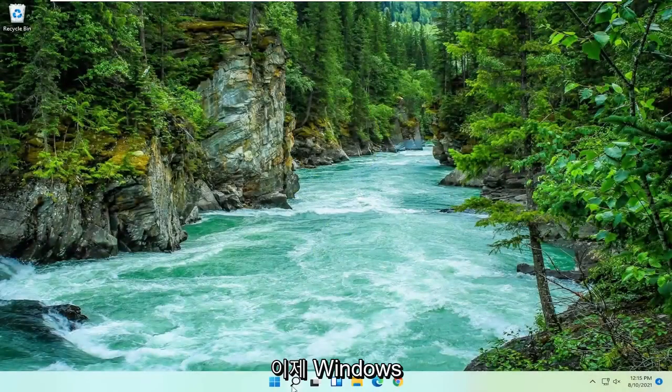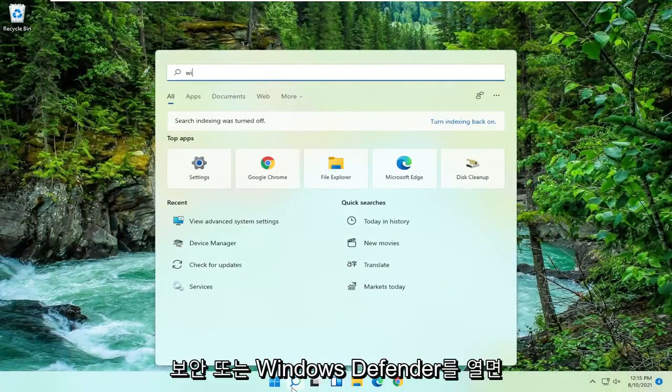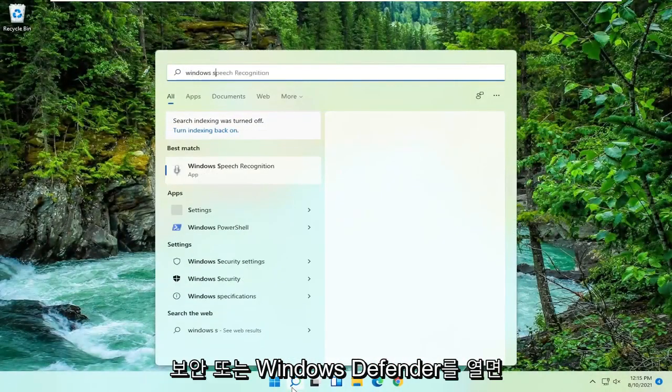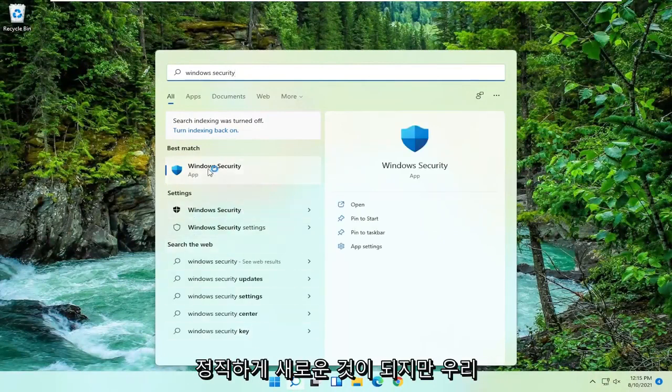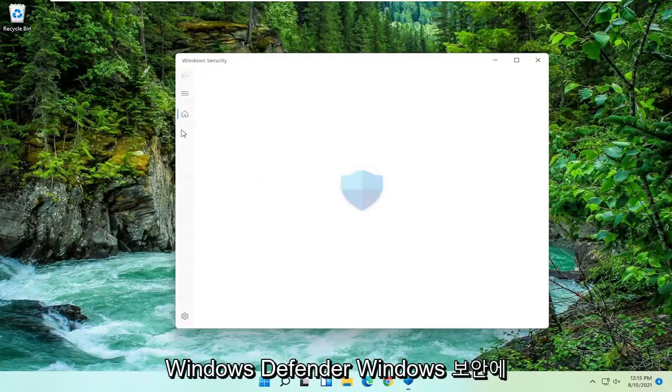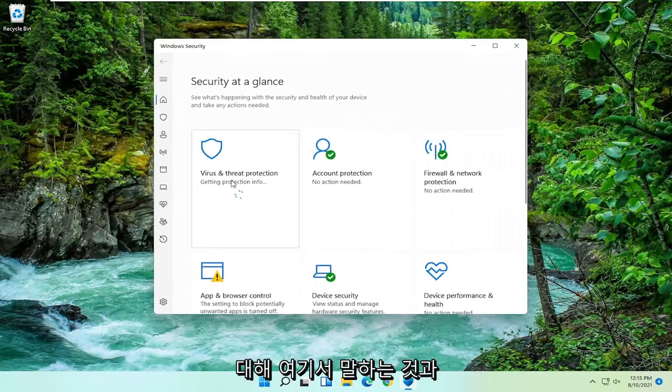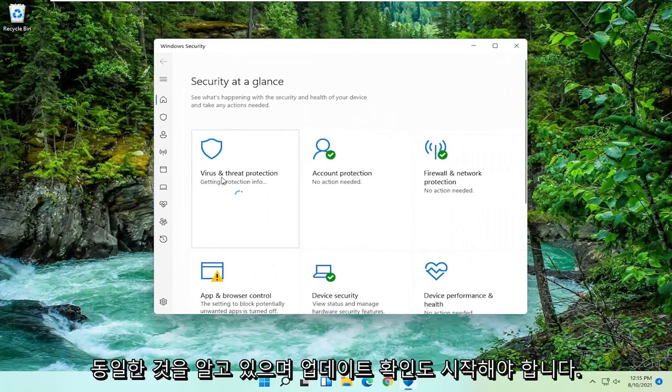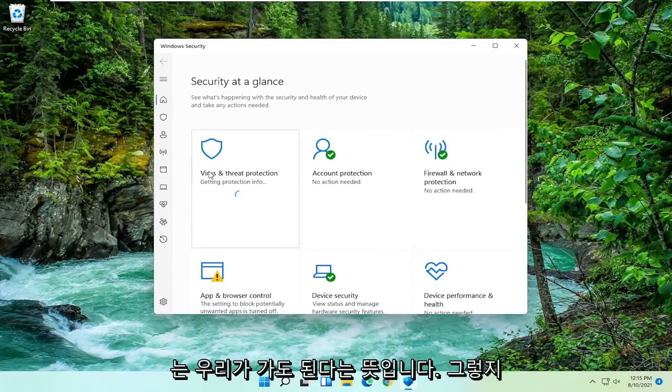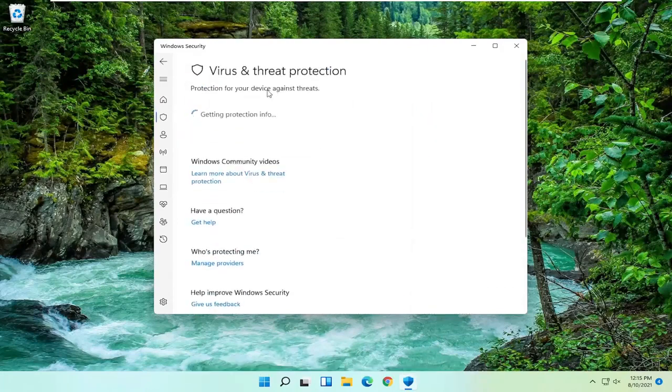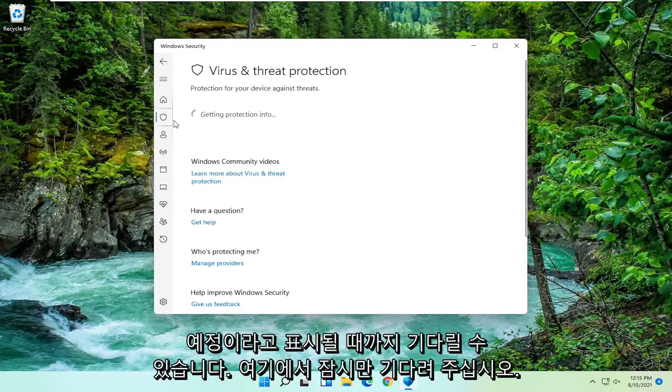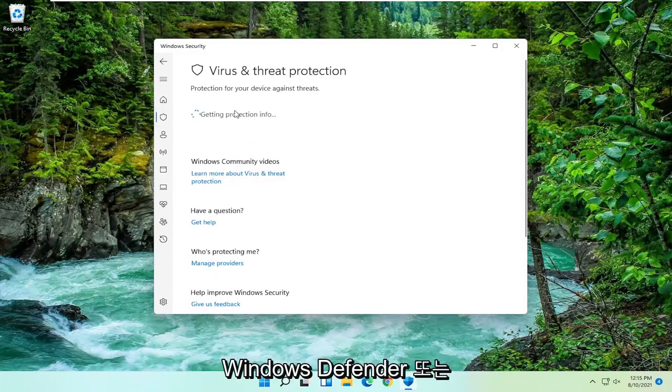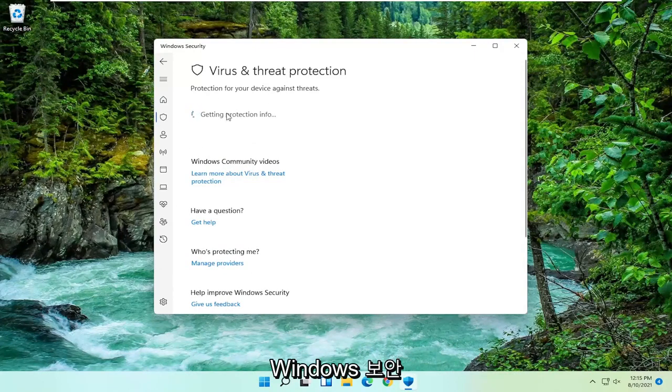Now if we were to open up Windows Security or Windows Defender—they change the name of this almost every year, honestly it becomes something new. But we all know what we're talking about: Windows Defender, Windows Security, all the same thing. It should begin checking for updates as well. We're just going to wait for a moment here until we get that green check mark, meaning that we are good to go. I just want to show you that Windows Security is working properly.